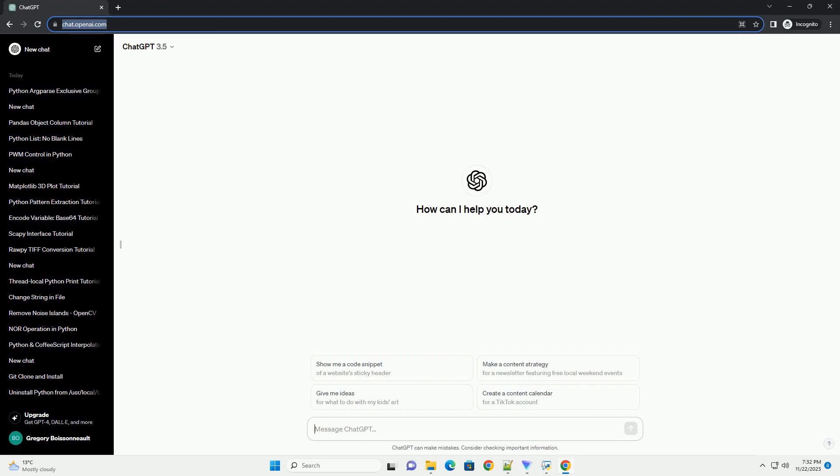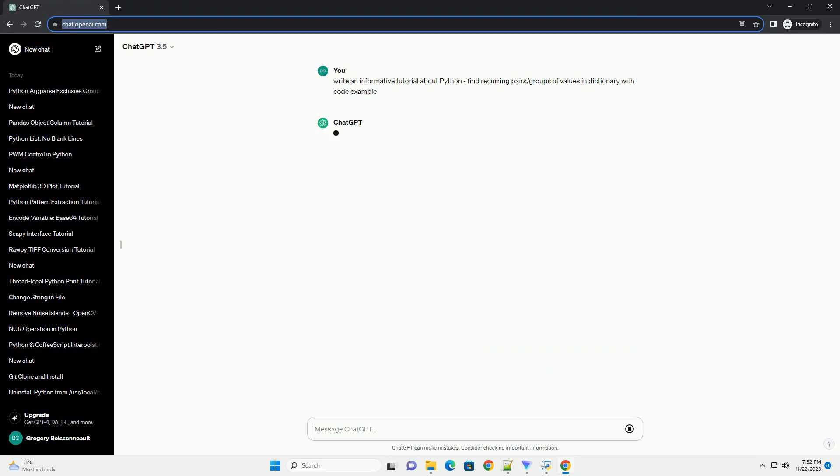Please subscribe and you can download this code from description below. Title: Finding Recurring Pairs/Groups of Values in a Python Dictionary